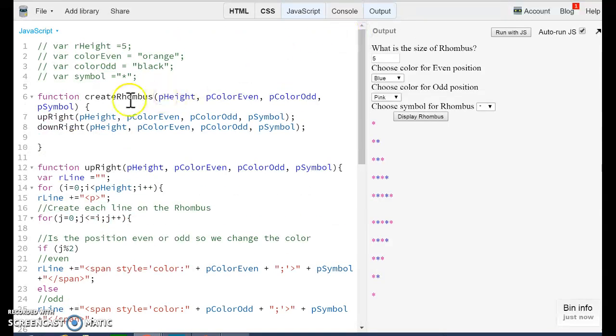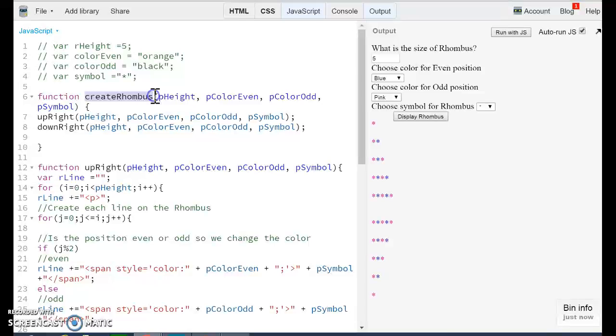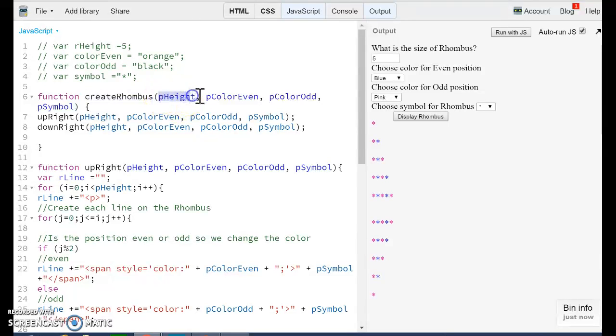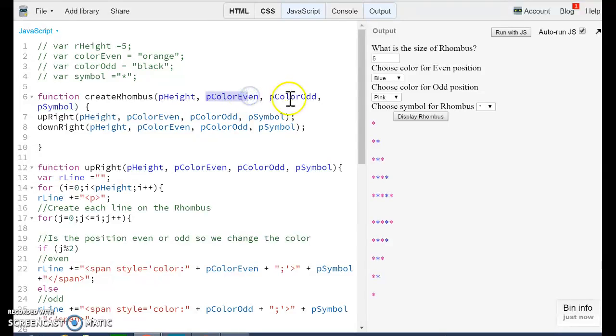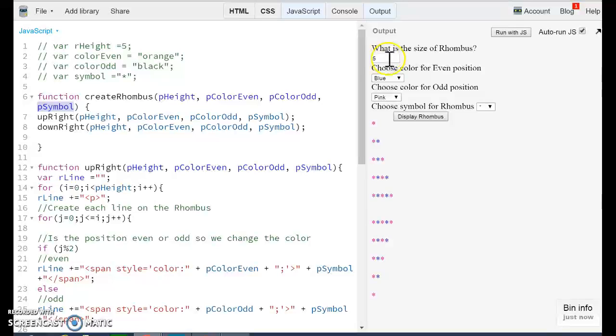As I told you, we have this main function, createRhombus. It has four parameters. It has the value height, the color even, color odd, and symbol. Those are the values that were entered by the user here. Five, blue, pink, and the symbol asterisk.